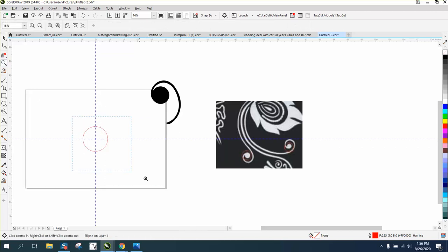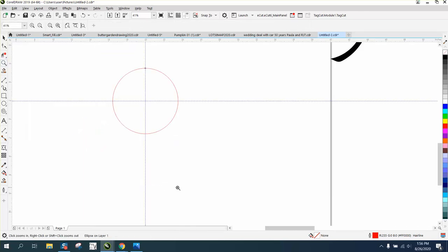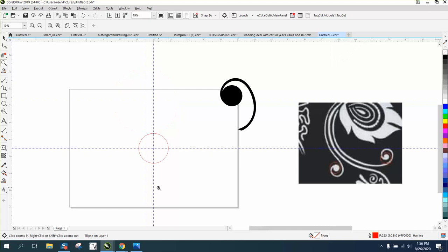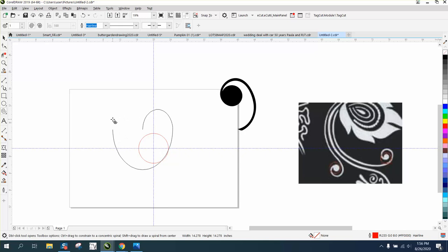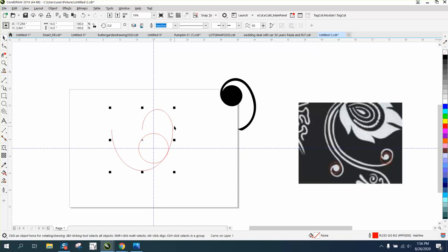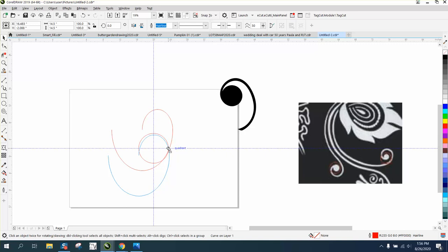We can do a lot and we're gonna use the twirl tool. Just set it on one revolution and make it about the size of the circle. Then we can bring this puppy into the inside of the circle.